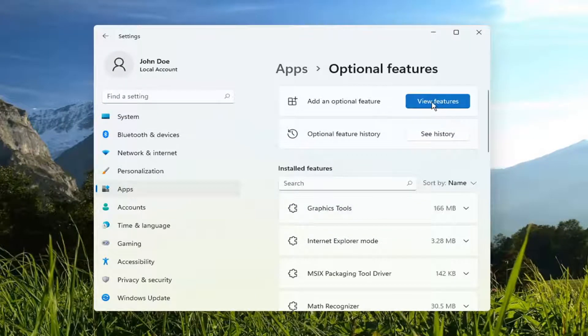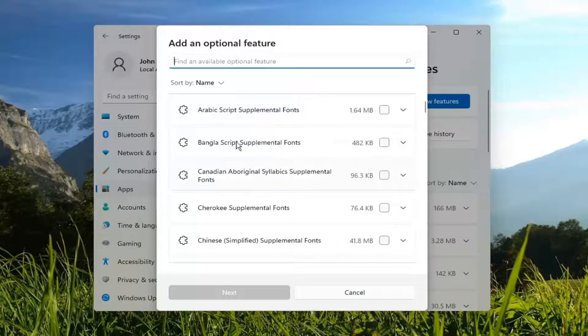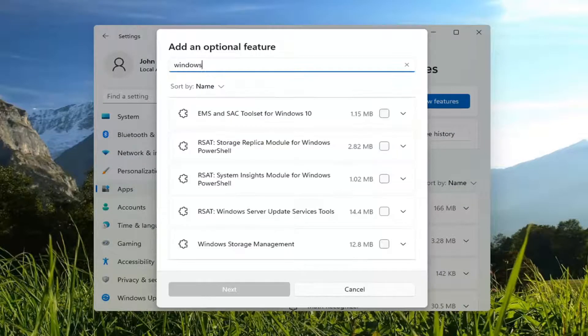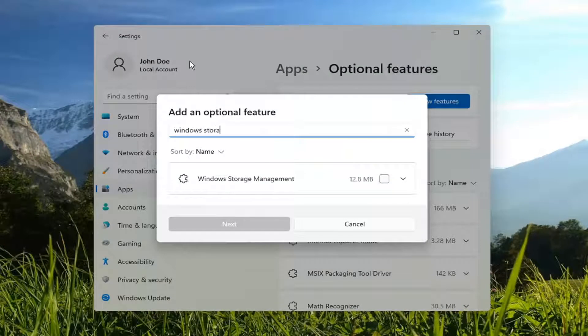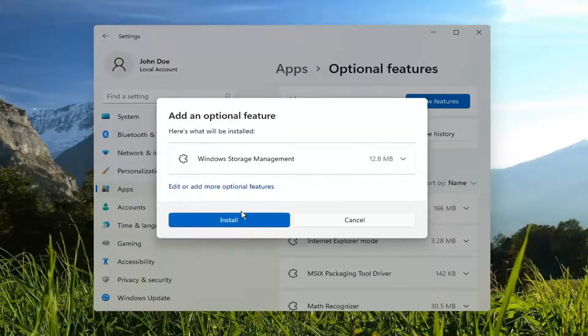In the View Features, go ahead and left click on that to add a new feature, and you want to search for Windows Storage Management. It should be the best match. Go ahead and check mark for that, and select Next, and then select Install.